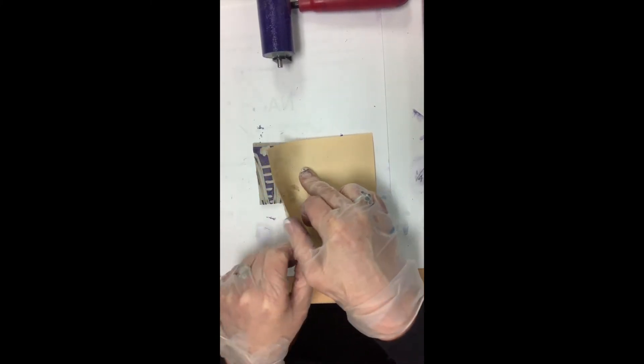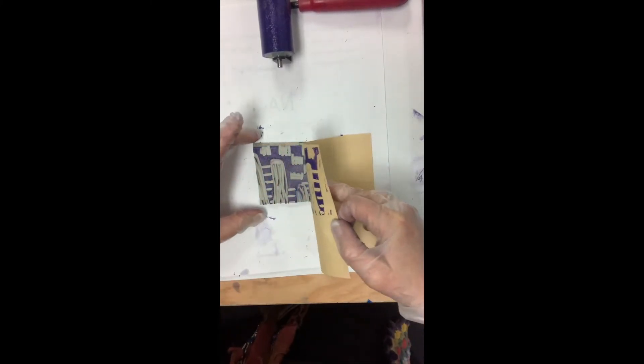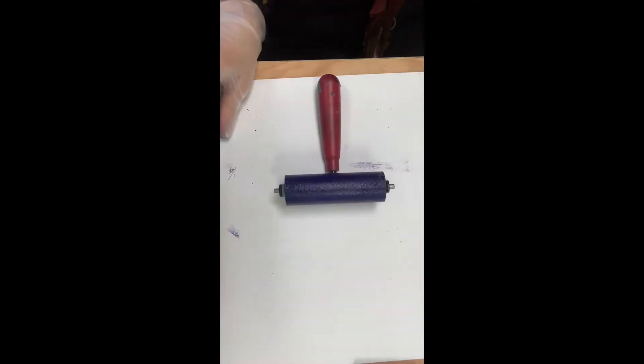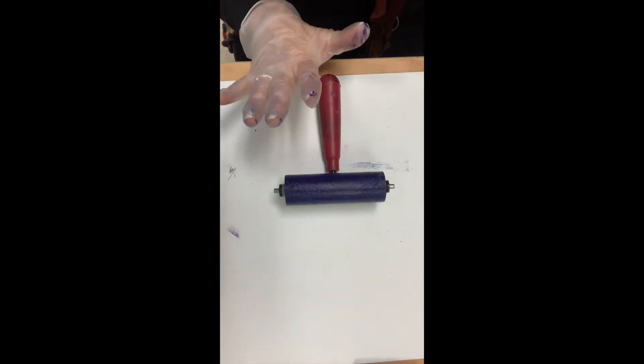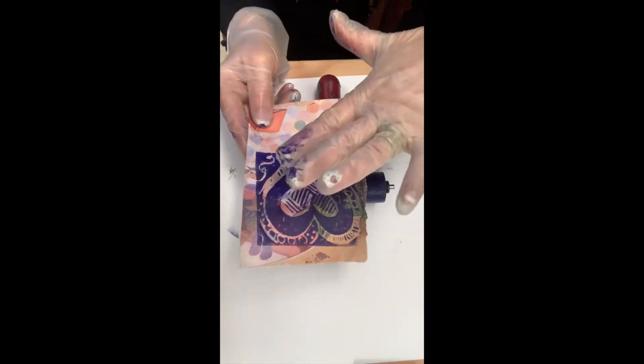The brayer is going to get cleaned, our garbage is going to get thrown out, anything that might have ink on it gets cleaned.